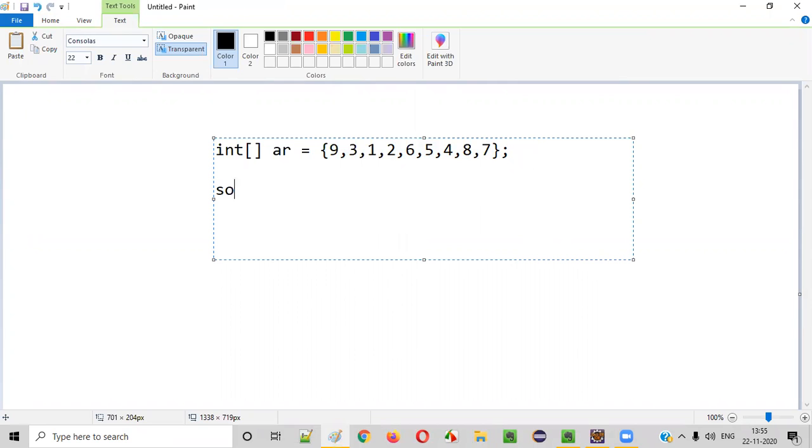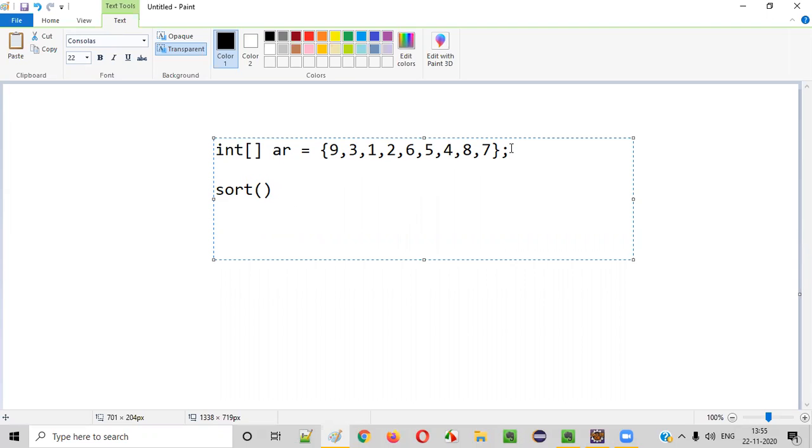For that, we can use a predefined method or inbuilt method known as sort. By using this sort method, we can sort all the elements in this array. So once all the elements in this array are sorted by the sort method, we'll get the output like this.